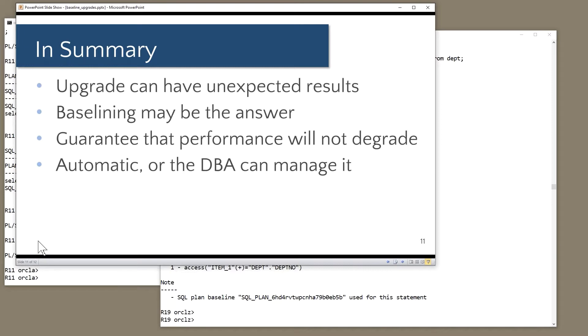If you have the licenses, the process can be totally automatic. If you don't have the licenses, SE2 or whatever, there are still programmatic techniques that we can use to get a very similar effect.